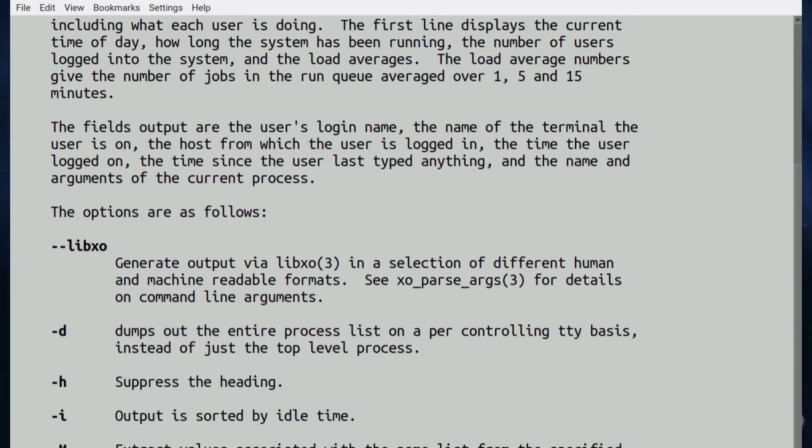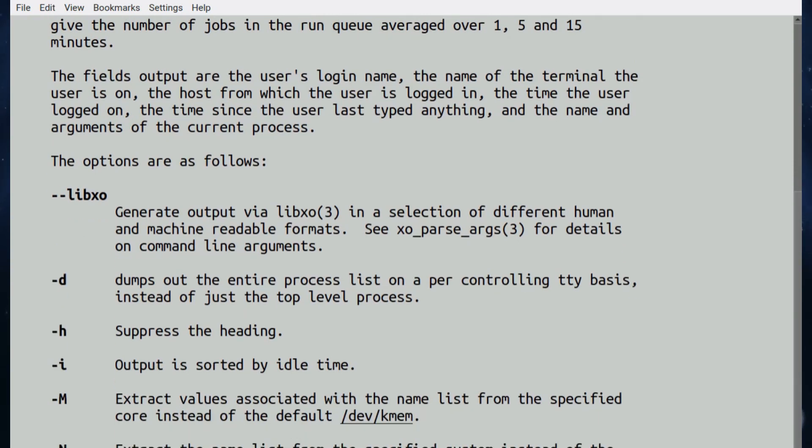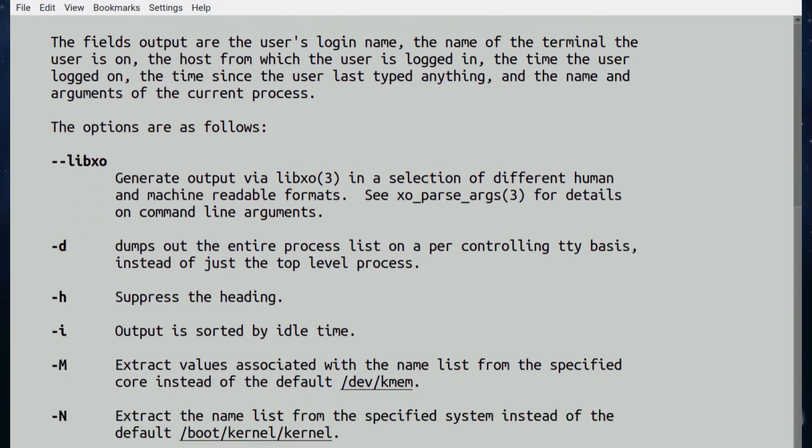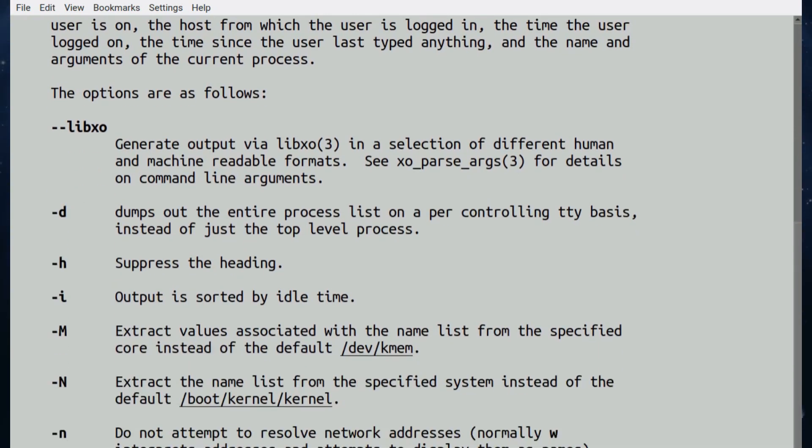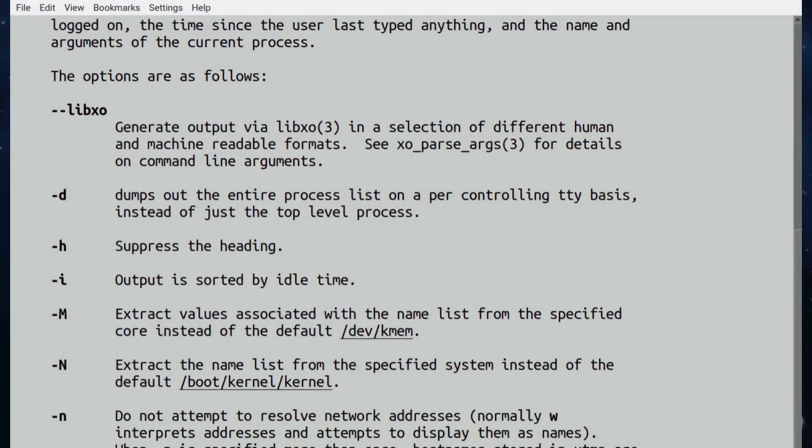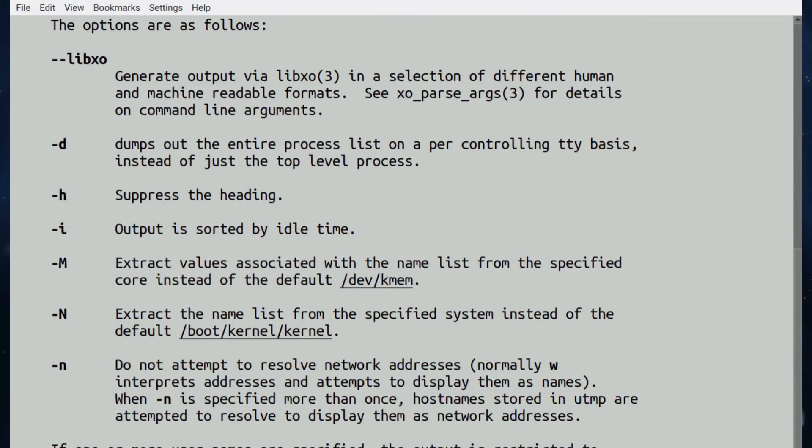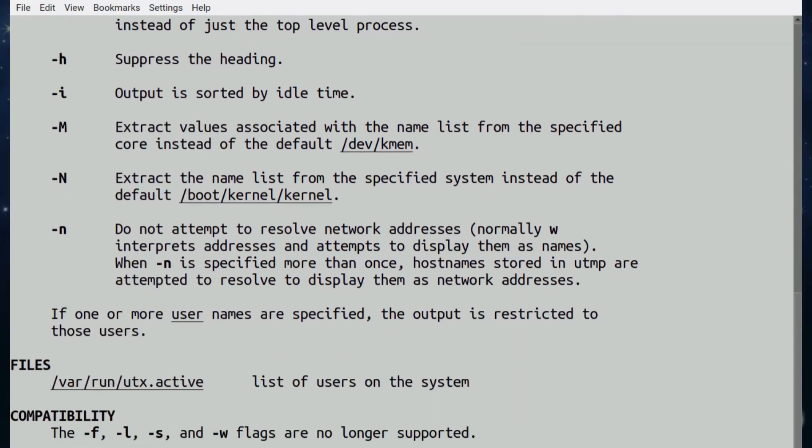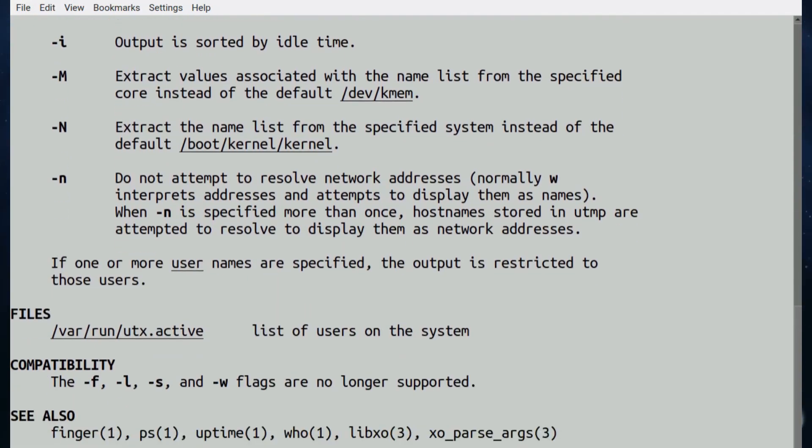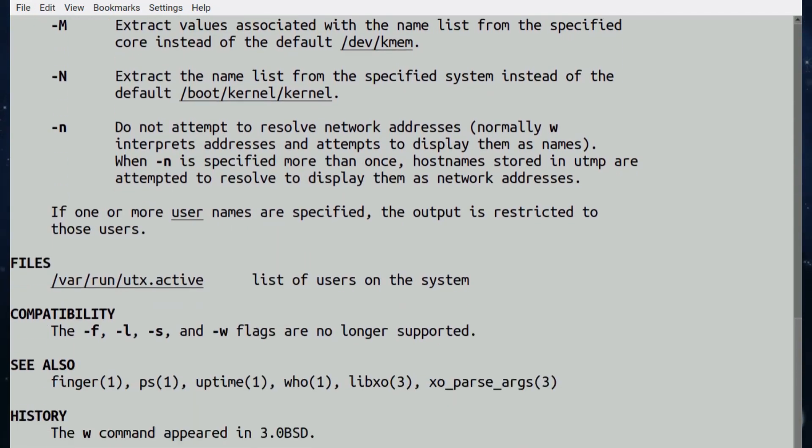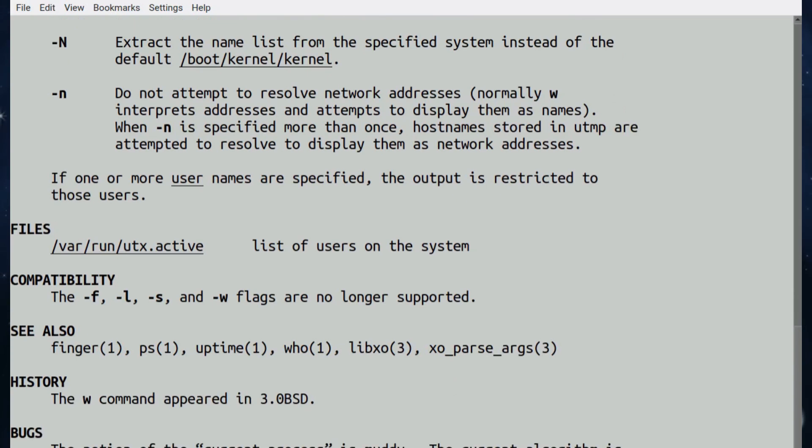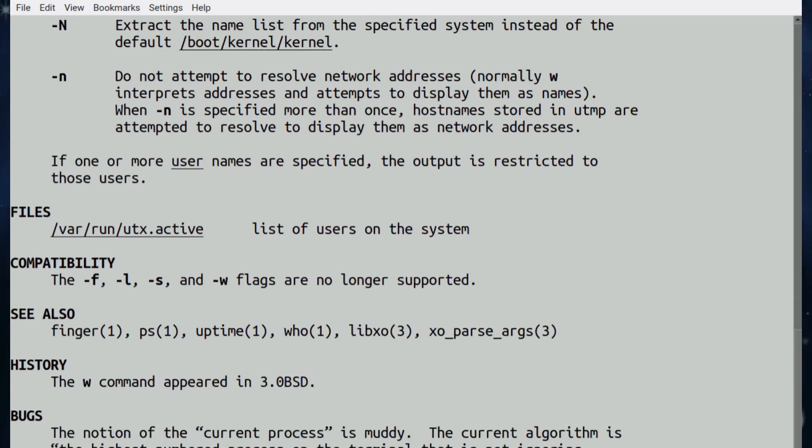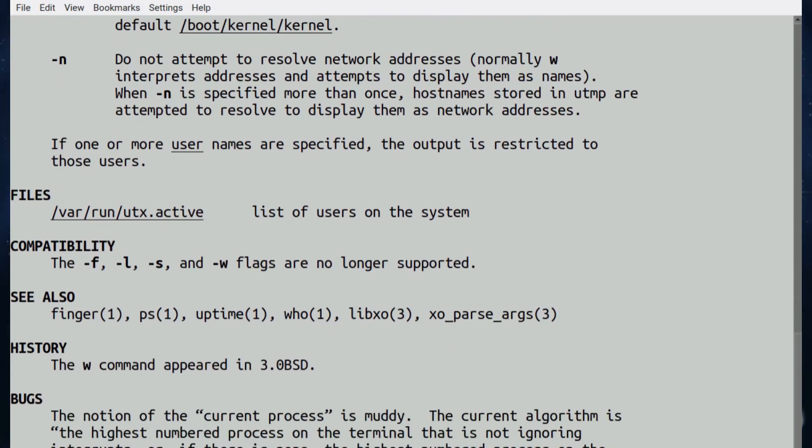You can use the m, n, capital N, small n, and it shows you the file which it references. The w command appeared in 3.0 BSD, that's pretty cool.